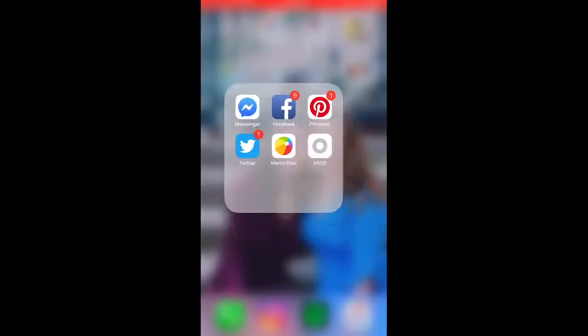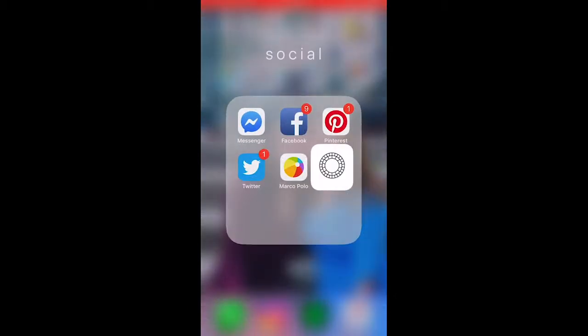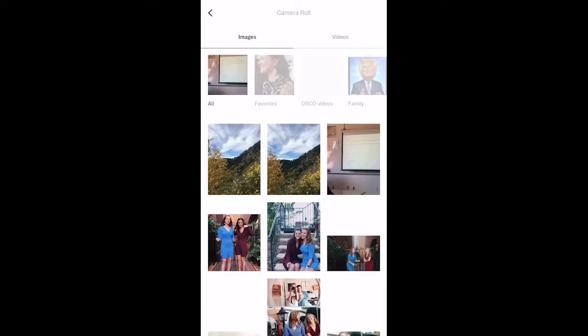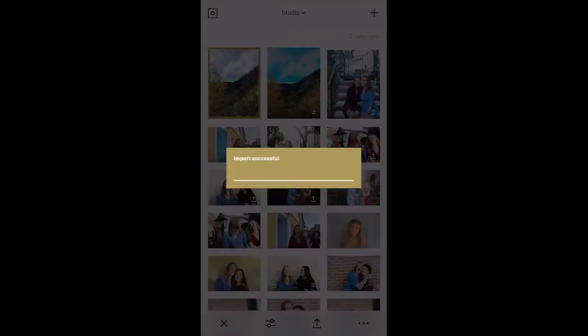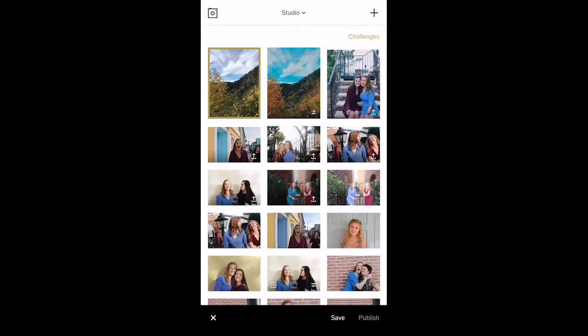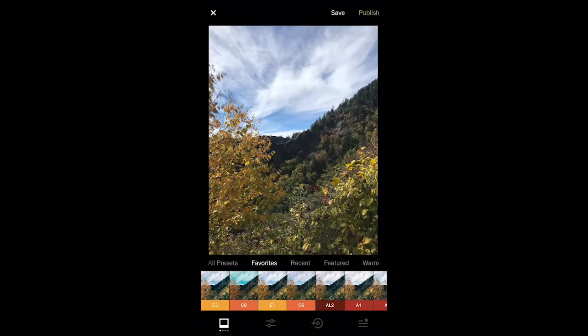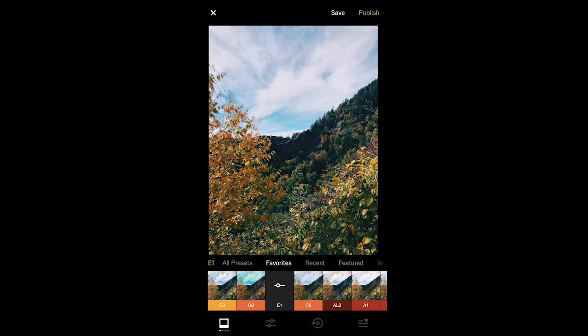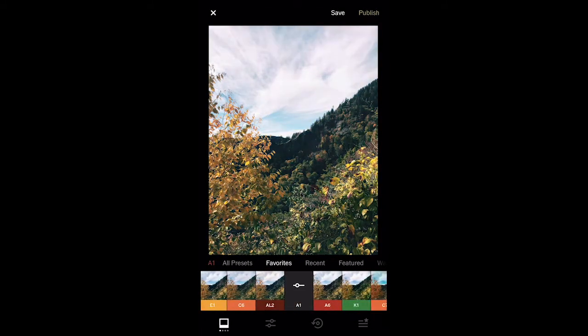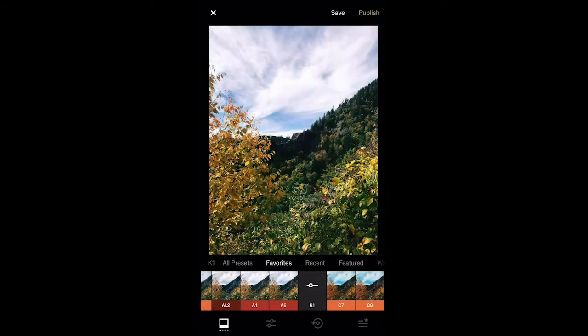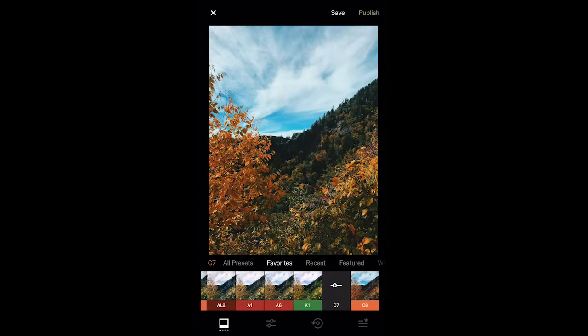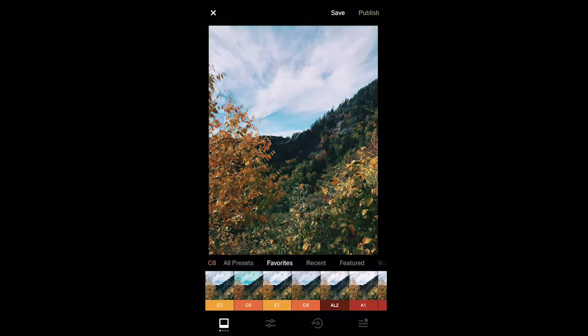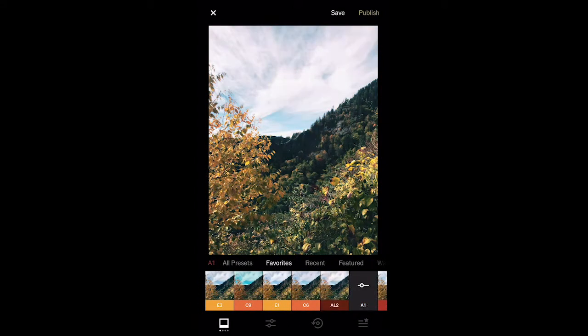Once I have chosen my photo, I'm going to open my photo editing app and import my photo. Once the photo is imported, you need to choose a filter, particularly one that enhances the color while also making it look natural at the same time.